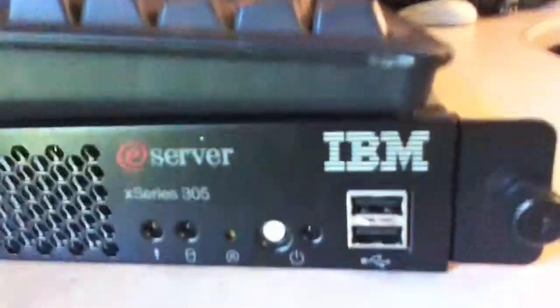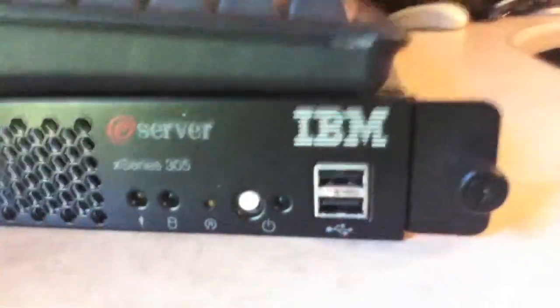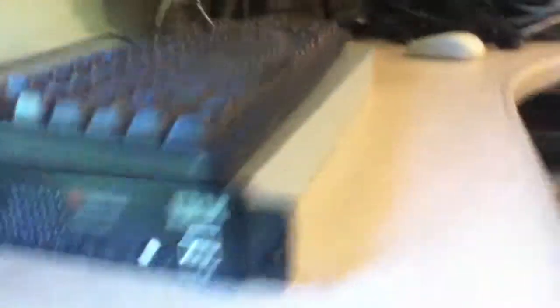It's an IBM eServer X-Series 305. I haven't started it up, but I'm using this monitor right now that does seem to work. One of them I got for free.